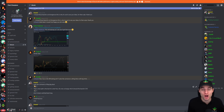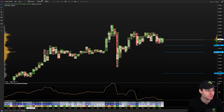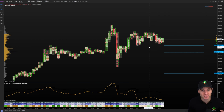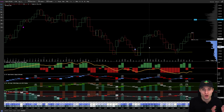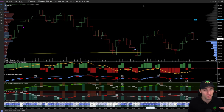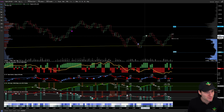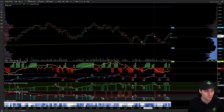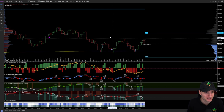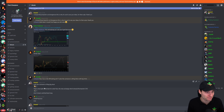Bybit was the only exchange with the bearish CVD divergences — ladies and gentlemen, the only one. I checked OKEx, it wasn't there. I checked Binance, it wasn't there. I checked BitMEX, it wasn't there. The only one with it was Bybit, and this is why Bybit has the best order flow software — so amazingly helpful.